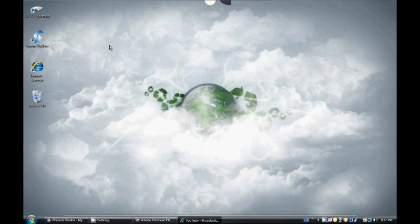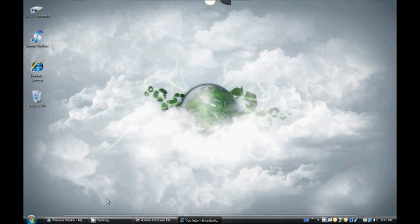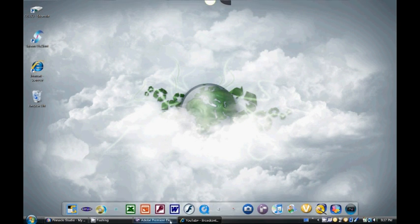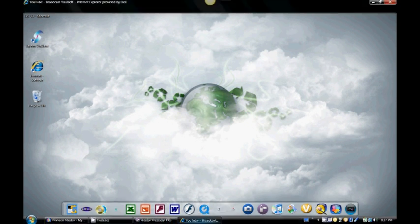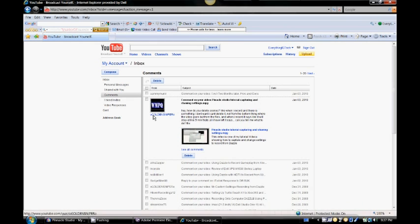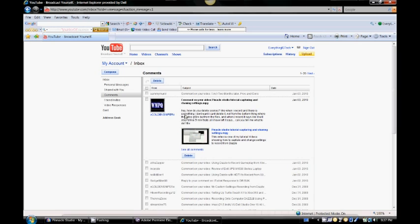Hello YouTube, this is Everything is Tech. Today I have a Pinnacle Studio tutorial video. This is actually a question asked by one of my subscribers, Zero Golden Snipers, about how to delete scenes from Pinnacle Studio after you're done recording.